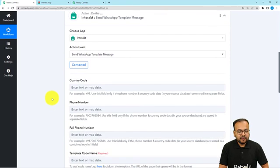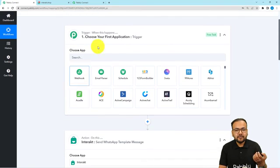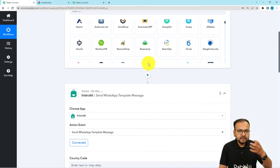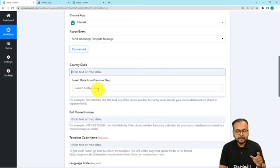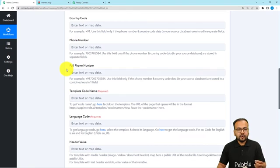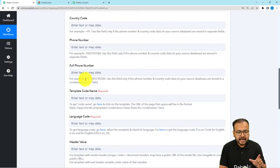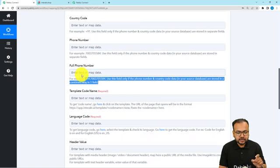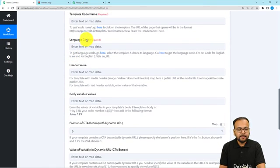Then it will ask for the country code, the phone number, and the full phone number. You can map the data incoming from any trigger application — for example, Google Sheets, Google Forms, or any other application. You can map that data here in these fields by clicking to get the previous step in the dropdown. Or, if you want to receive notifications on your own number, you can fill your number directly in the full phone number field in this exact format. Your number should include a plus sign and country code — 91 is for India. Then it will ask for the template code name.